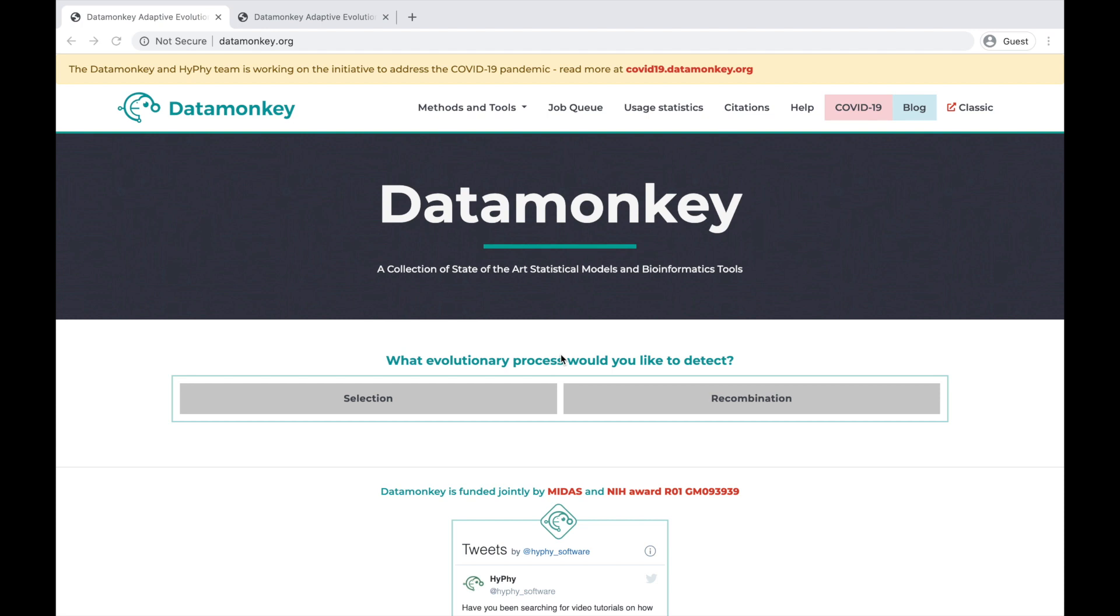Hi folks, I'm Dr. Sadie Wisotsky, and today I'm going to be showing you how to use one of our newest methods, MultiHit, on datamonkey.org.